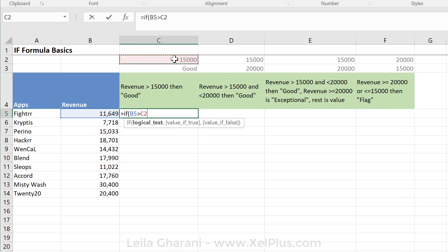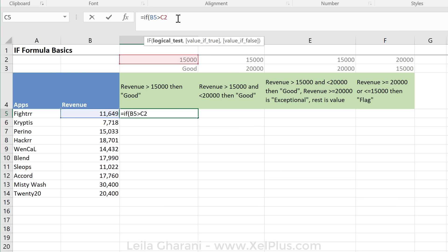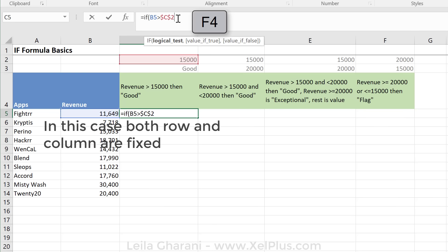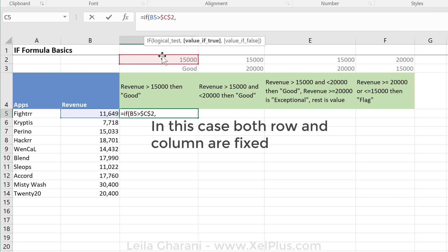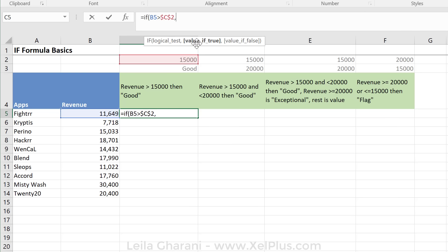But when you do the cell referencing route, you have to keep the fixing in mind. And that I can do in one go with the F4 key. That's basically my logical test. Check, is this value greater than this value? If it is, then we go to our next argument. What should it do?